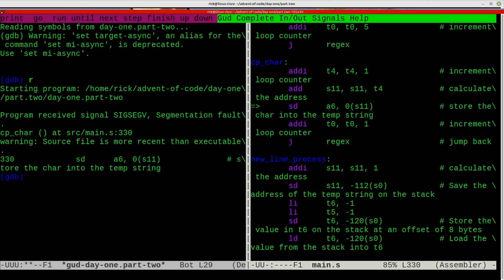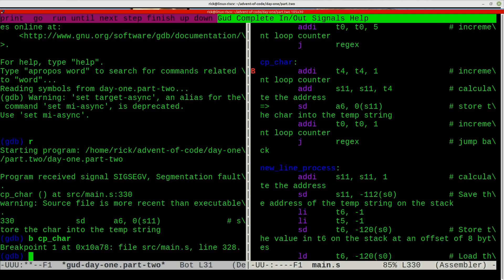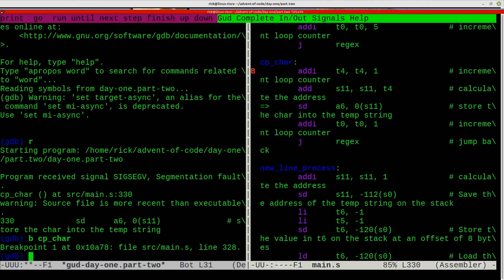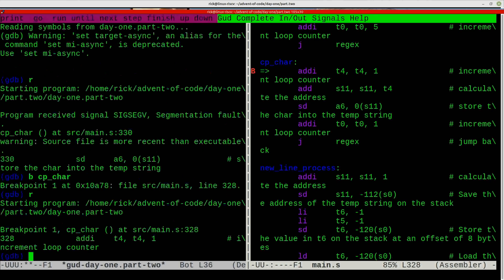I can set a breakpoint there at that function, and you can see it's put a B there so now it's got a breakpoint there. I can run the thing and you can see the little equal sign with an arrow tells you where you are.